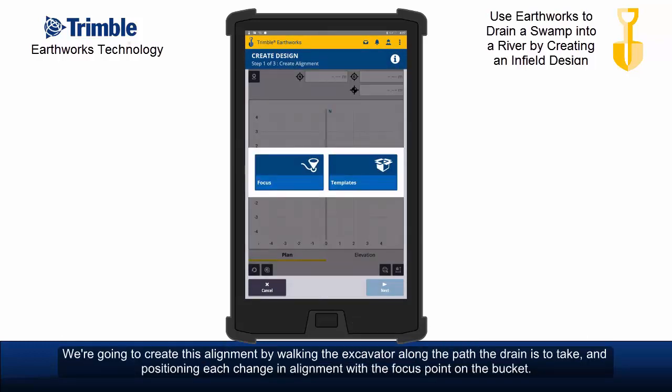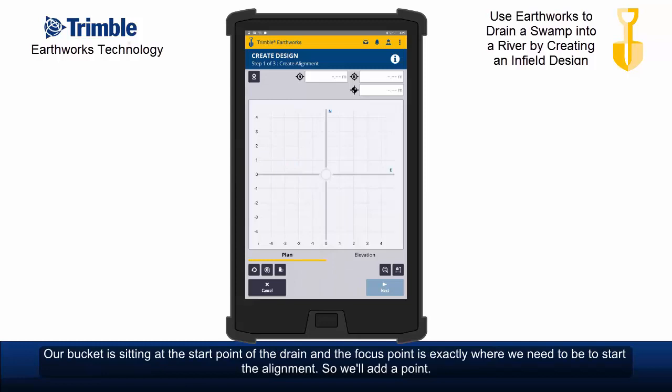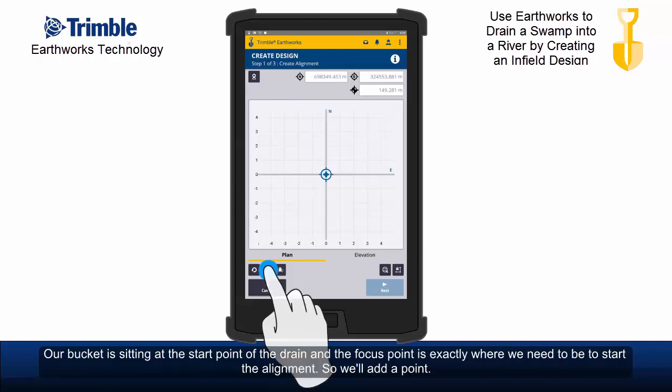We're going to create this alignment by walking the excavator along the path the drain is to take, positioning each change in alignment with the focus point on the bucket. We'll select focus to allow that to happen. Our bucket is sitting at the start point of the drain and the focus point is exactly where we need to be to start the alignment, so we'll add a point.